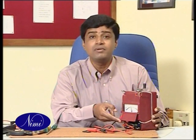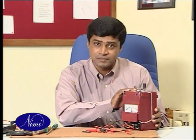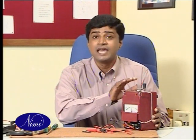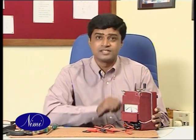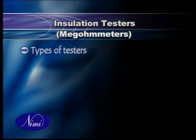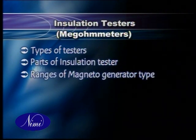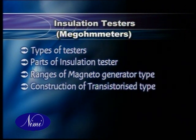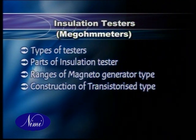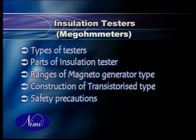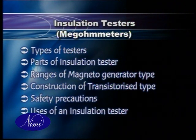A megometer, commonly known as an insulation tester, is used for checking insulation resistance and continuity. In this section, we are going to see various types of insulation testers, parts of the insulation tester, ranges of the magneto generator type insulation tester, constructional features of a transistorized insulation tester, safety precautions to be observed while using an insulation tester, and the uses of an insulation tester.